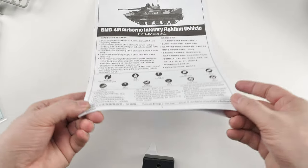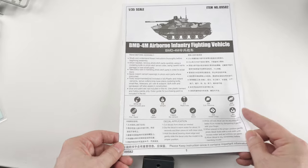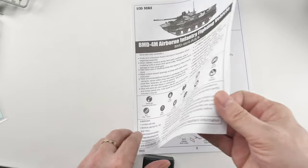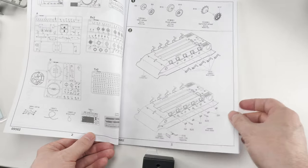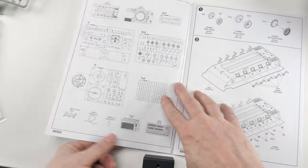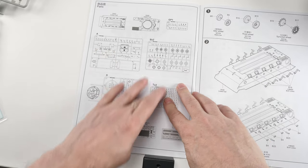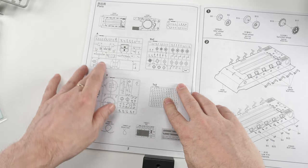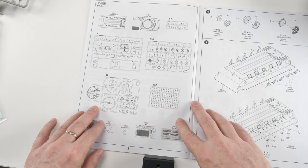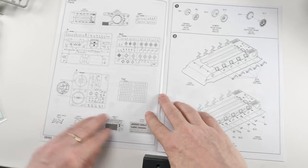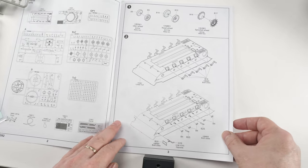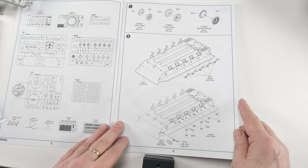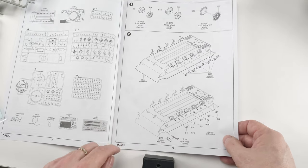And the instructions, just a small little booklet, because it's quite a pleasing little kit. So typical Trumpeter, you get your parts laid out on one side, shows you how many sprues there are. And then, basically, the construction is very atypical.